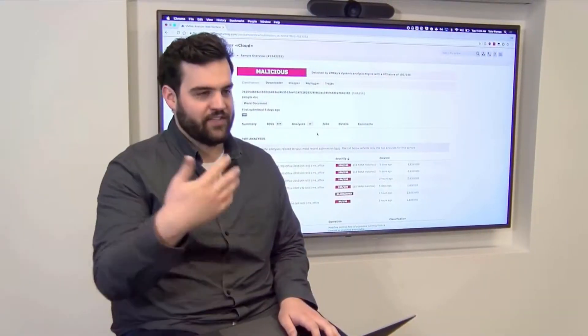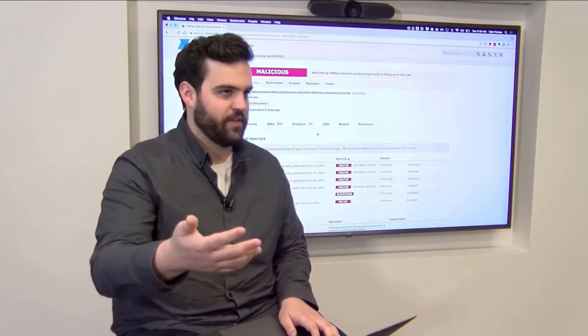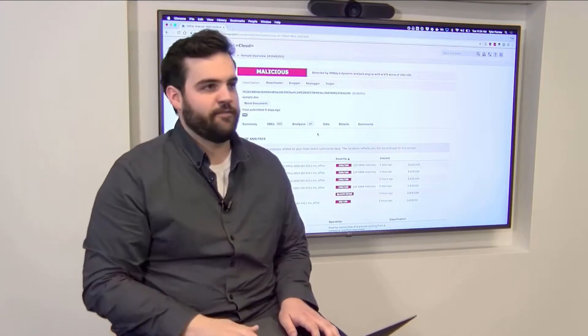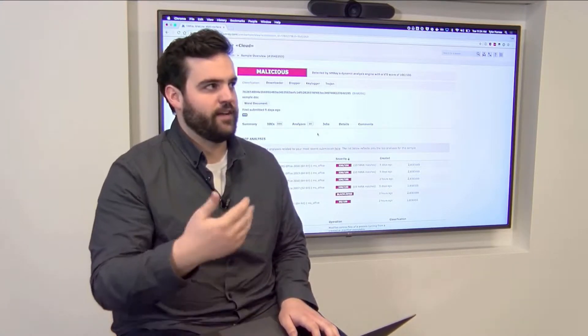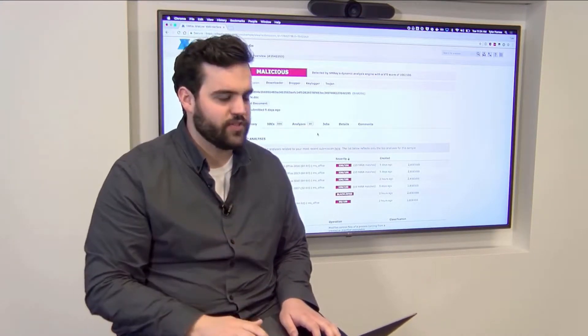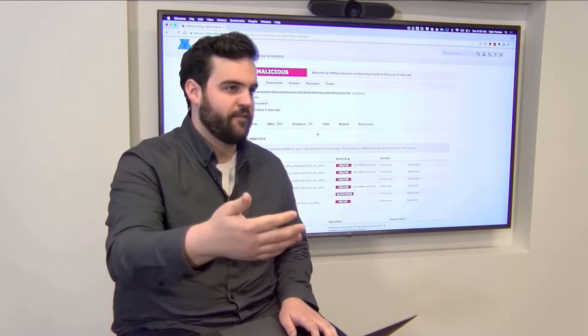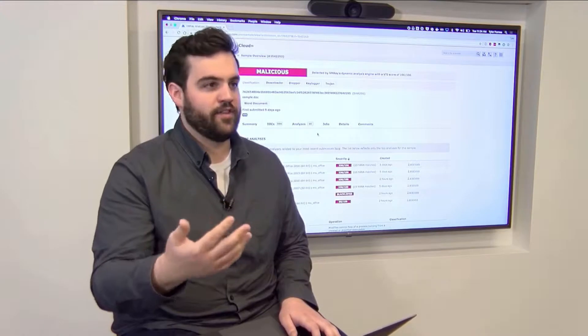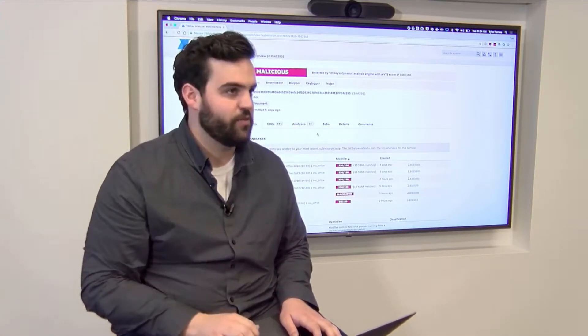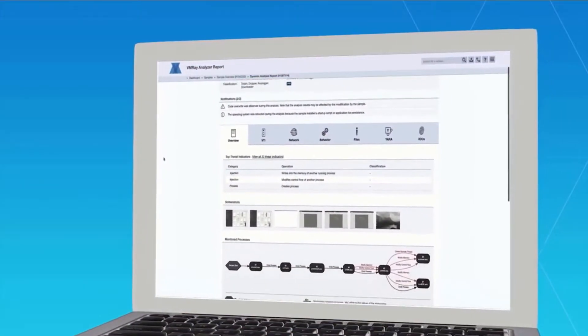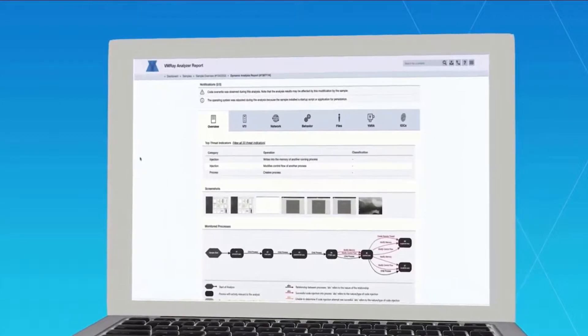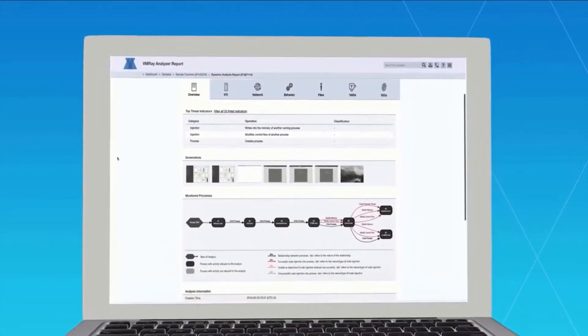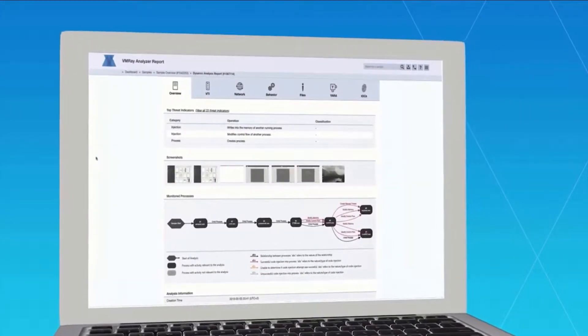This is the classic example of a phishing document that a user might receive that we would find as part of alert triage. Essentially, this is a malicious document that our service identified. We need to prove whether or not this ran in the client environment and it poses a threat to them. I'm using VMware Analyzer as a way of identifying additional leads that might tell me whether or not there is a security incident in the client environment.